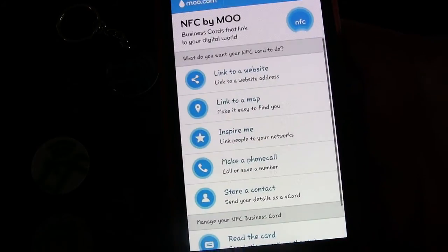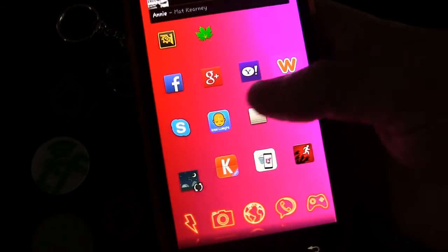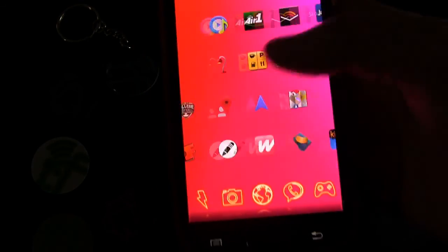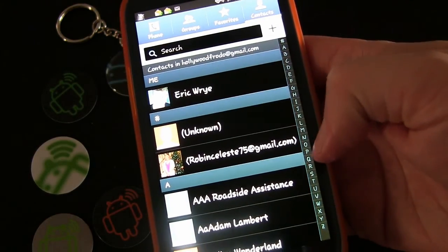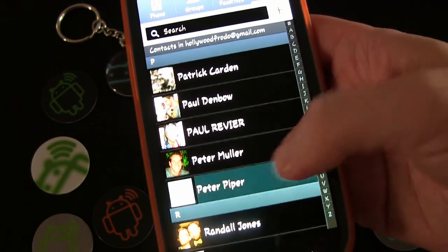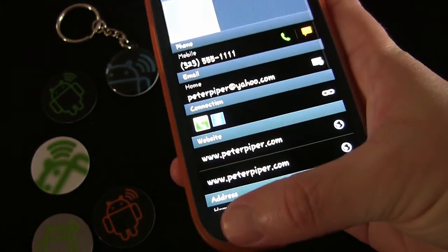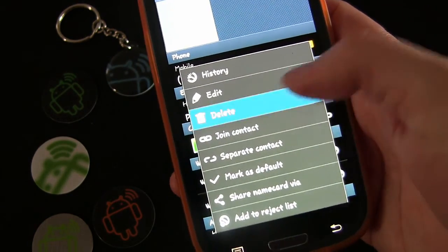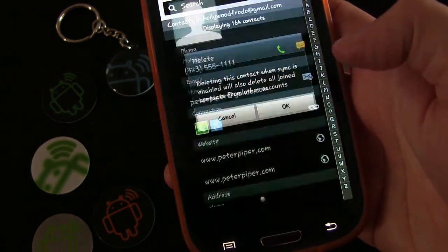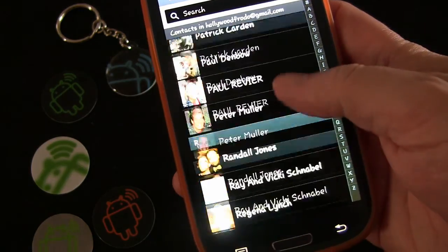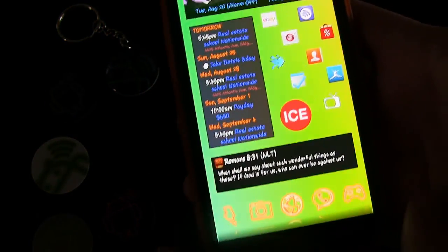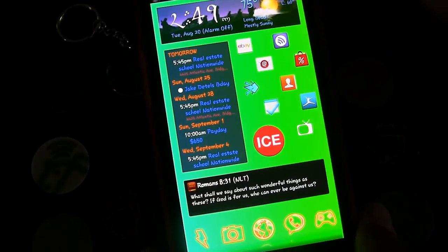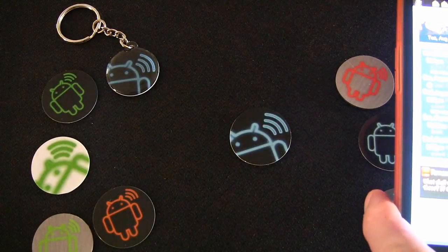I want to quickly show you that it works and how it works when someone taps it. So I'm going to go to my contacts, go to Peter Piper, click the menu button, and delete him — so that name is no longer in my contacts.